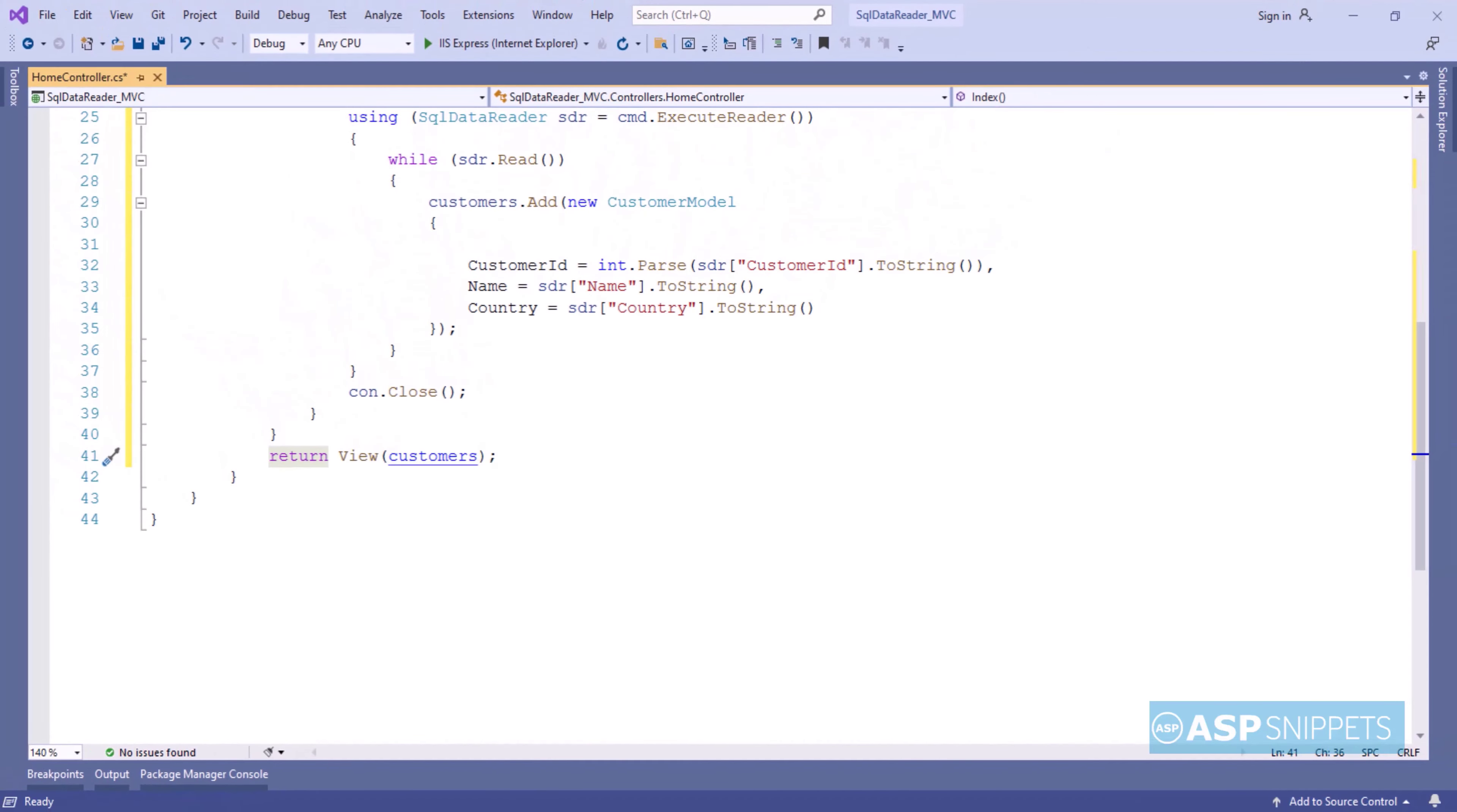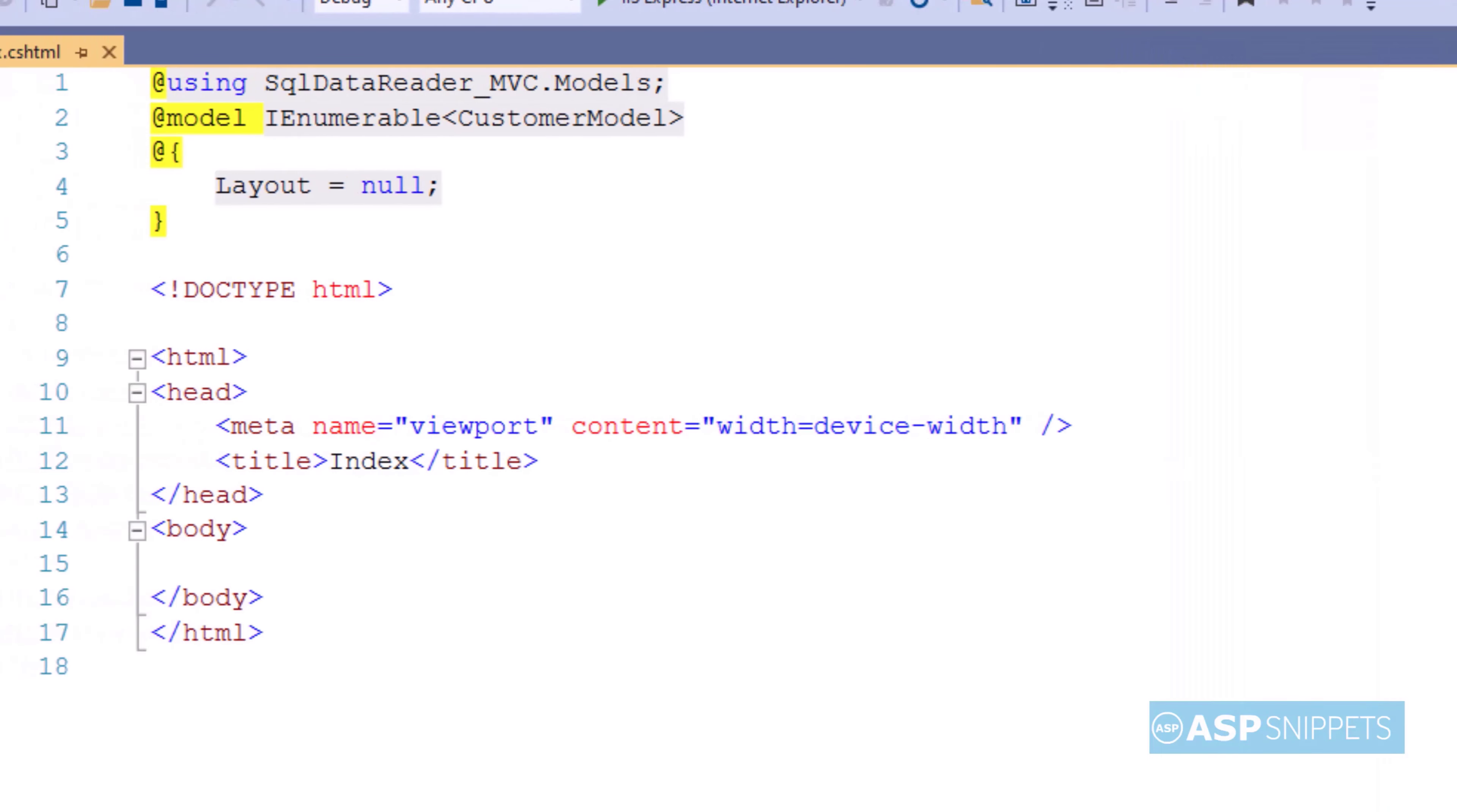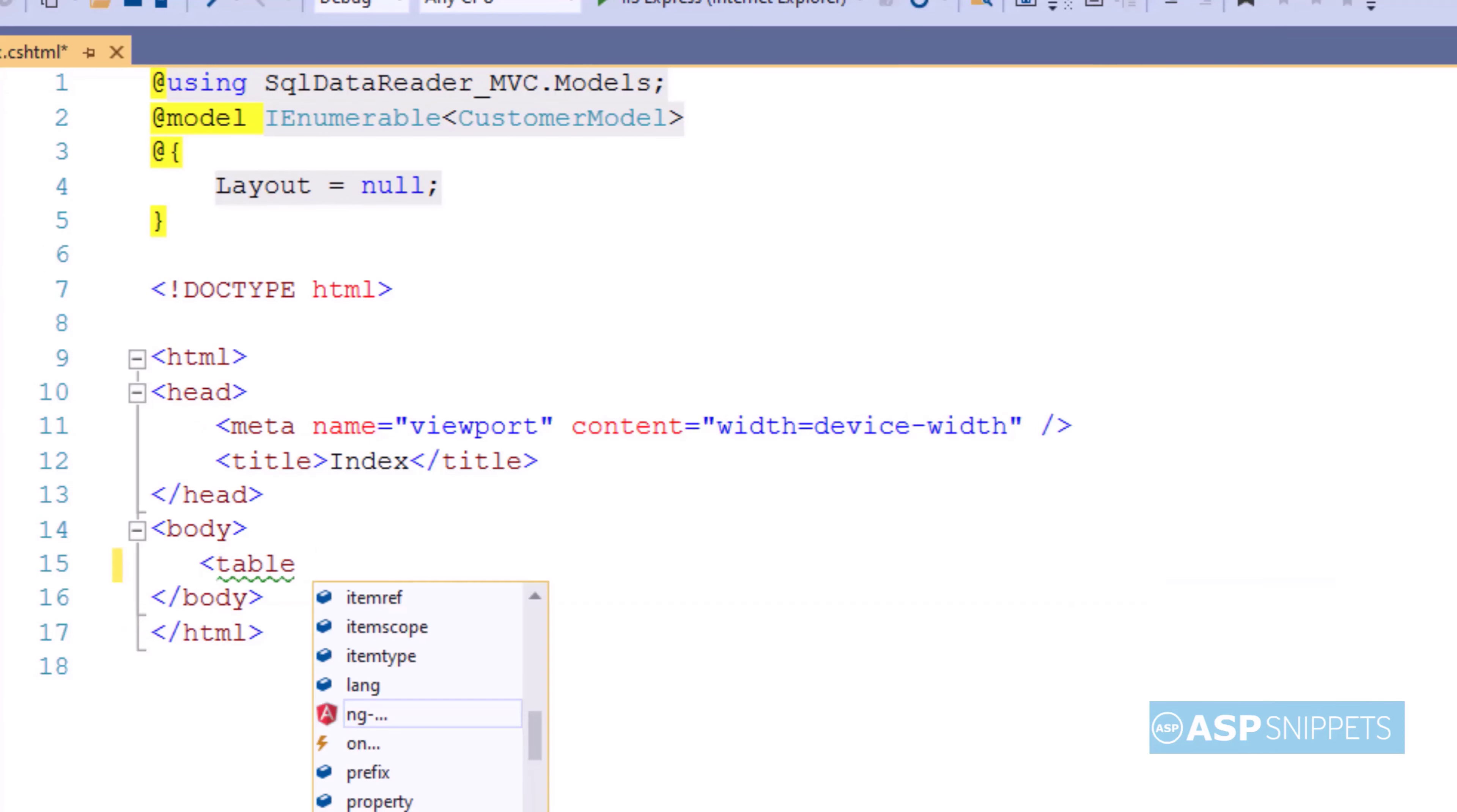Now again let's move to the solution explorer. Now let's move to the view. Now I am setting generic list collection of customer model class as the model for the view.